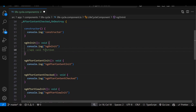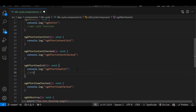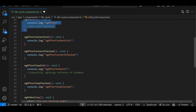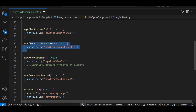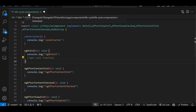ngOnInit is the lifecycle event we mostly use. ngOnChanges is also there but we will see that in the next episode. ngAfterViewInit — once your view is successfully initialized and you need to write some code, you do it there. ngOnDestroy — when user is redirecting from your component. Out of all these, for content events like AfterContentInit and AfterContentChecked, we have very few scenarios where they are used.